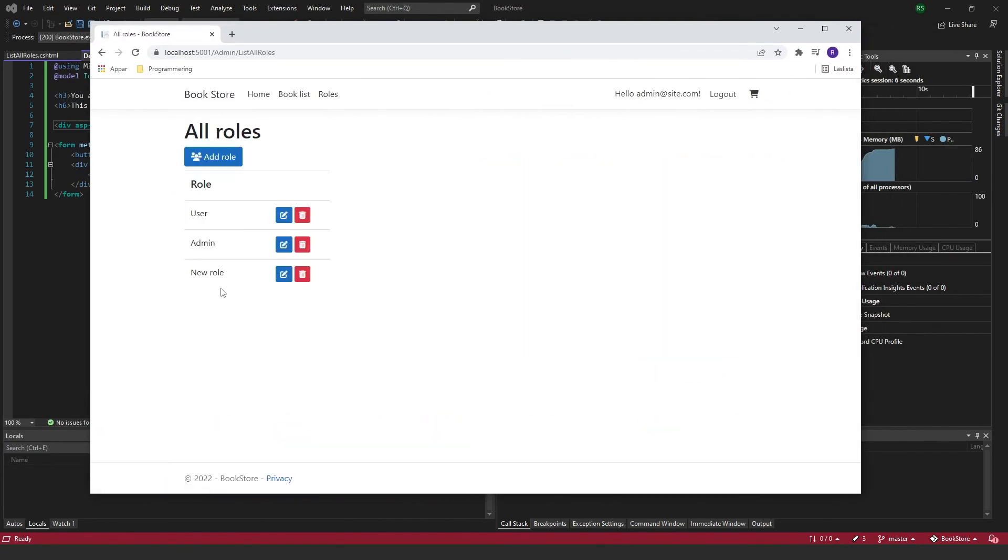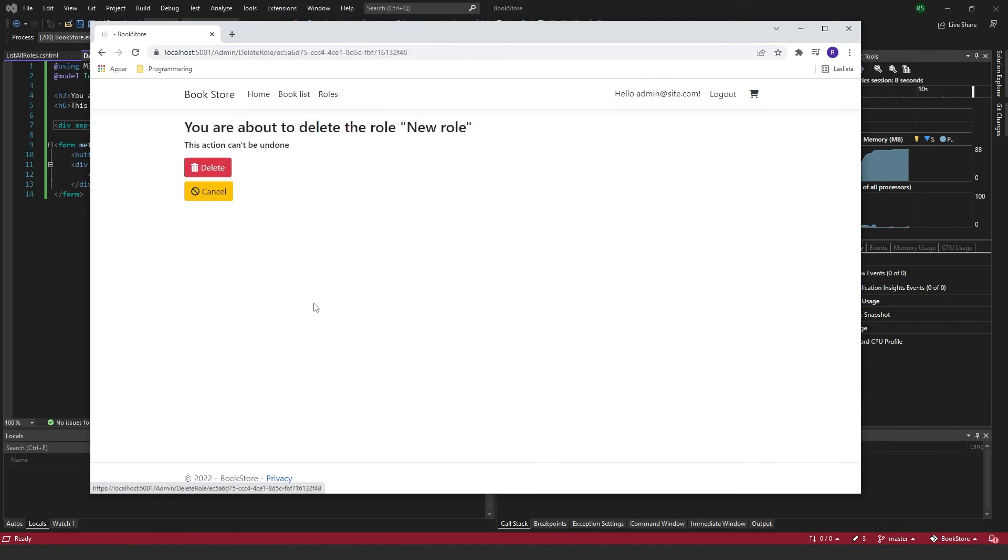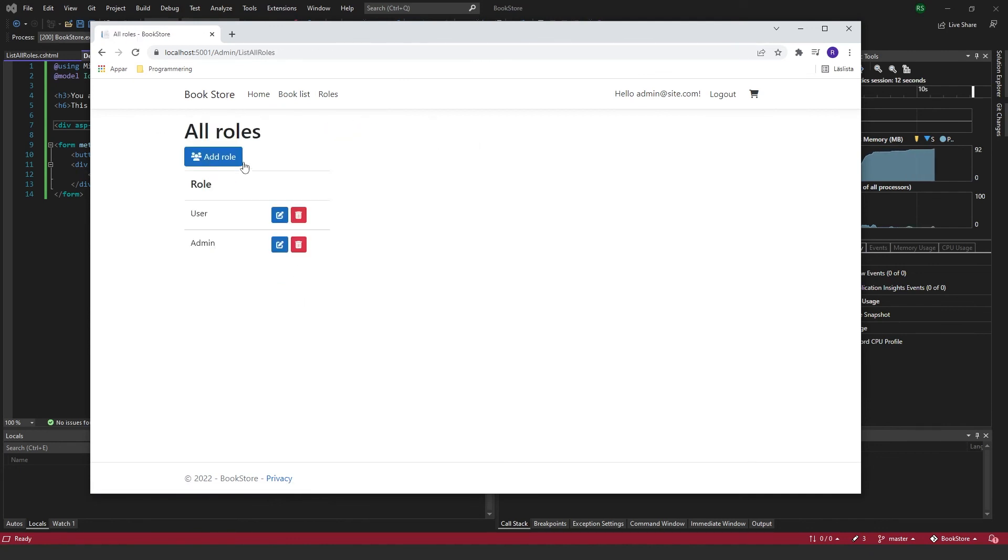Go to the roles here, go to my new role, delete. You're about to delete the new role, yes, and delete. And then it's gone.